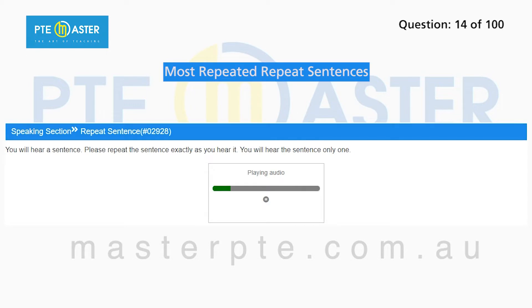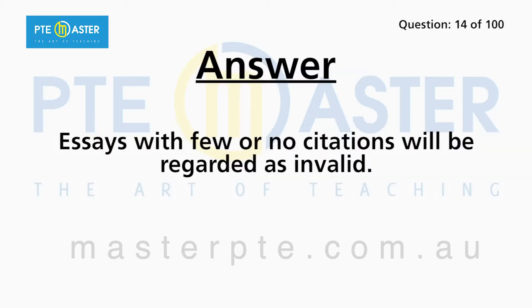The fire left the area almost completely devoid of vegetation. Essays with few or no citations will be regarded as invalid.